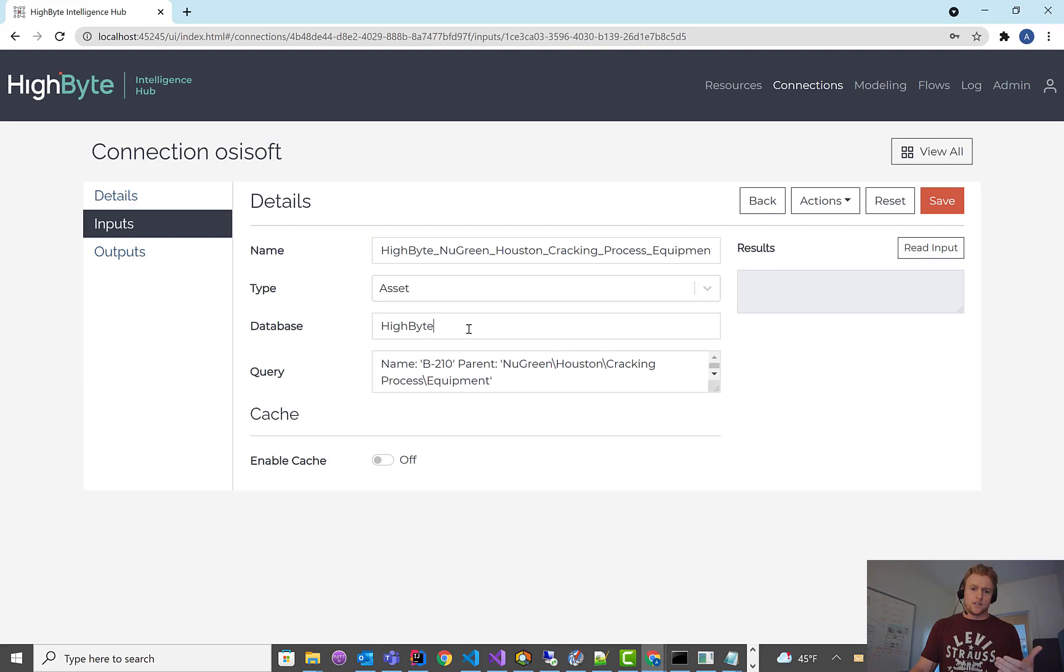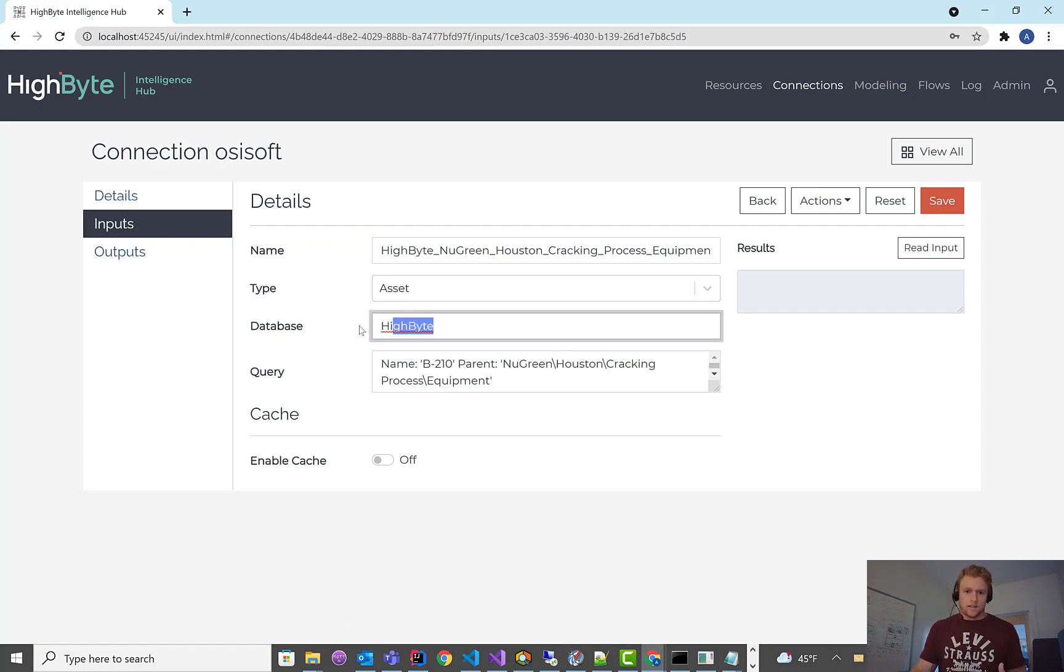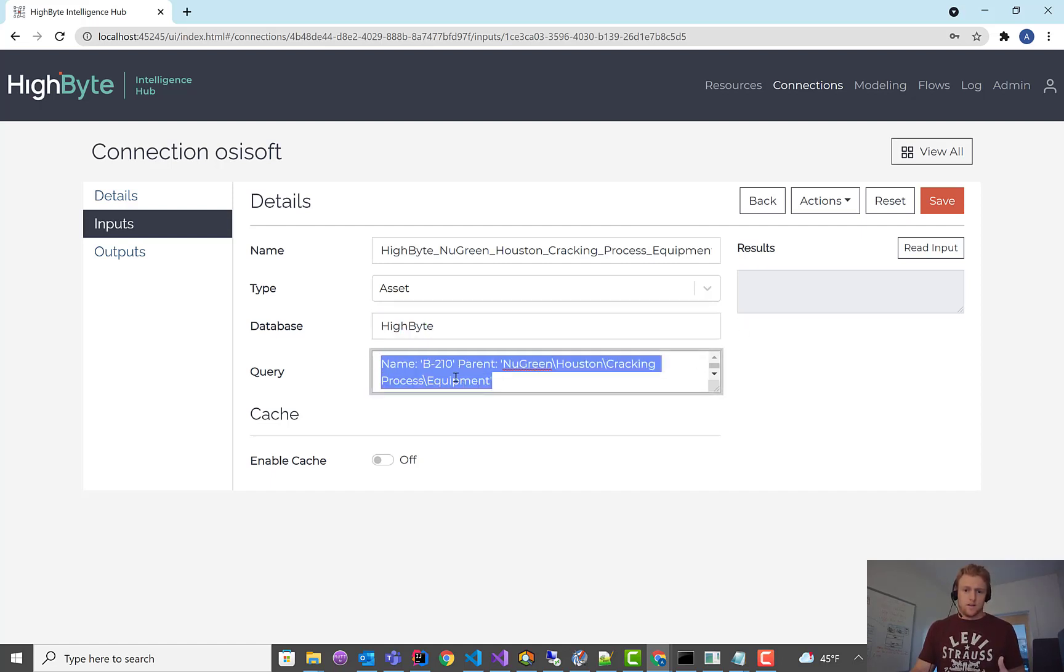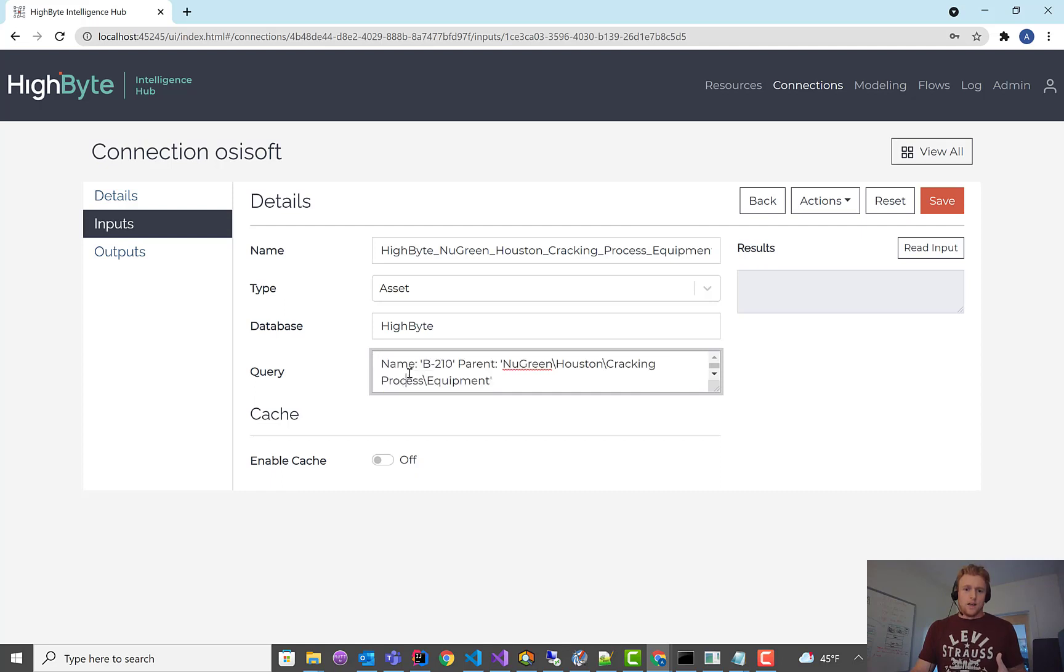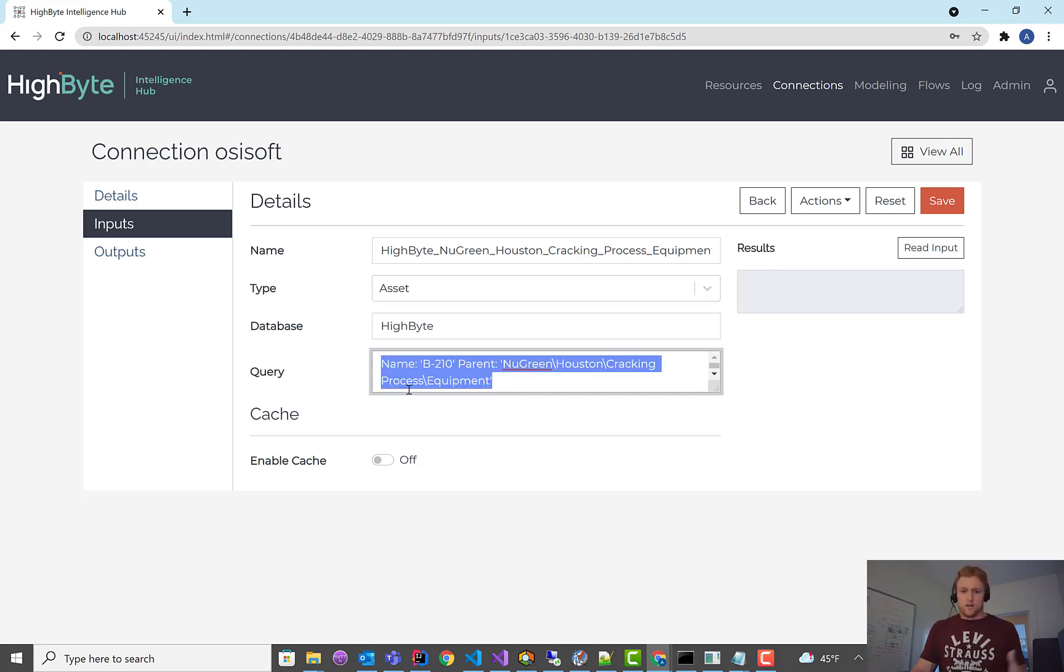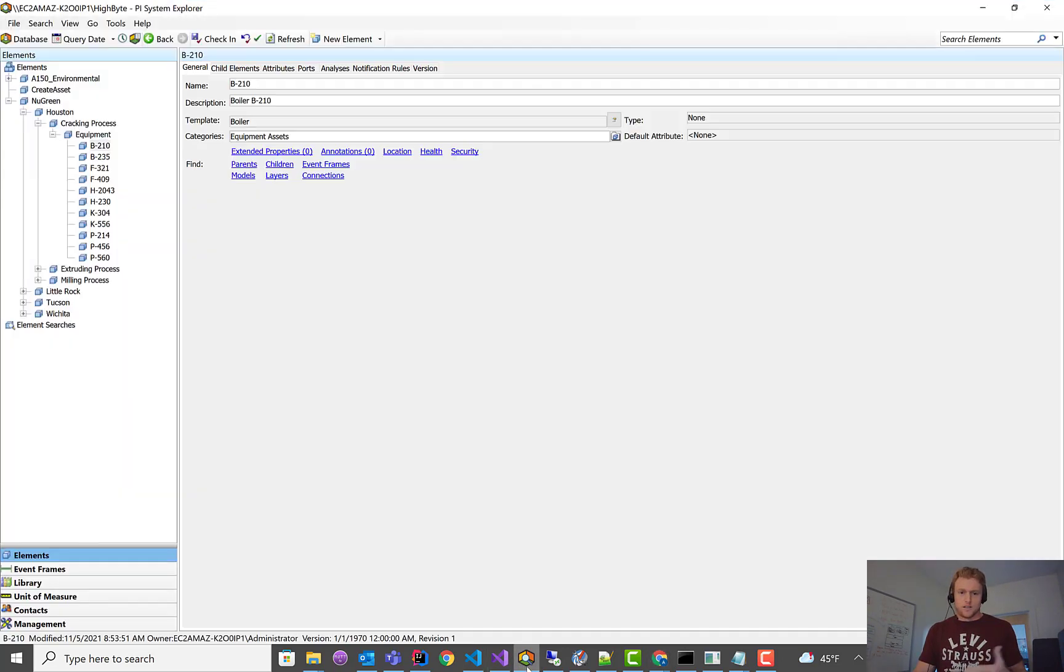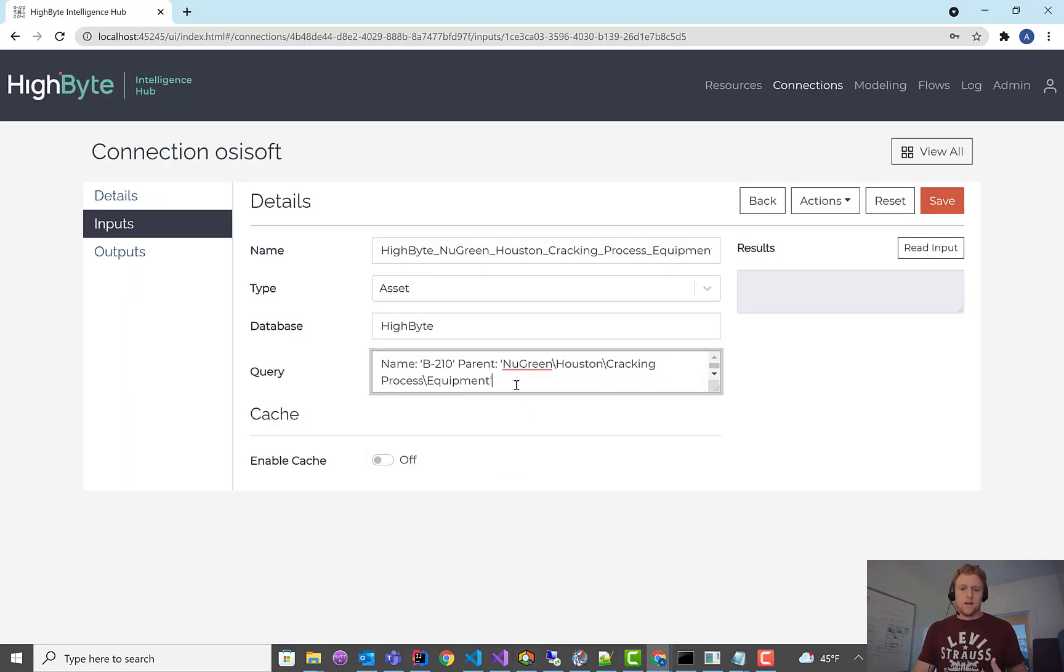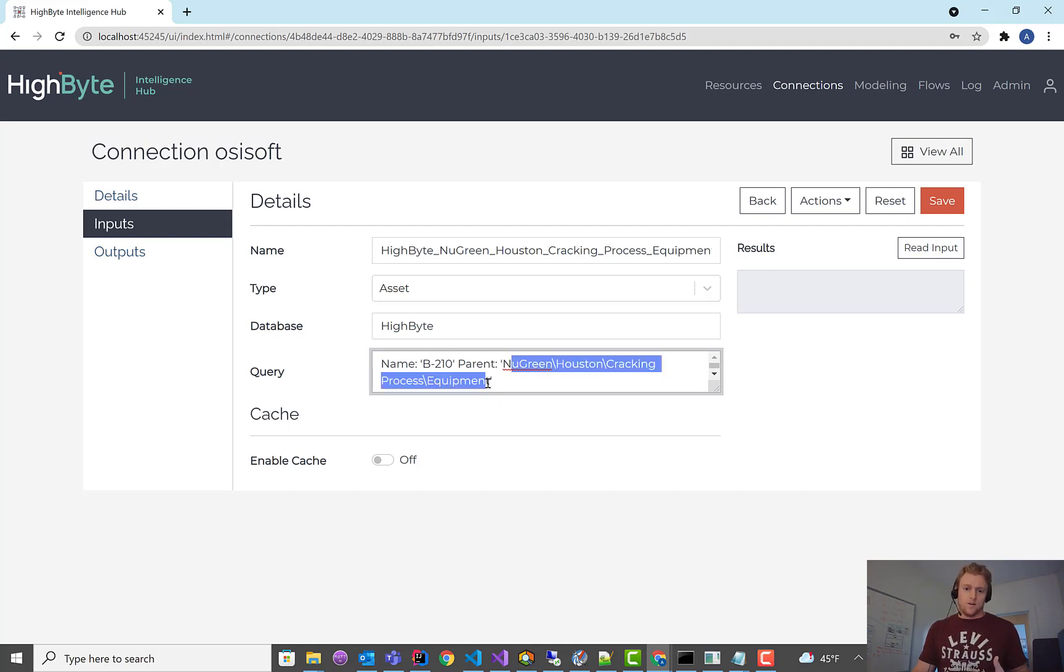And if we open up what that actually did, you can see in the configuration, we've selected the asset type. We've done a read. You've got to select the database that you're reading from. This will be a drop down, so you can select the databases that are there, come release. And then the query. And this is pretty much a verbatim query that you could write inside of PI System Explorer. It uses the same syntax. Kind of natively, we expose that. So right now, this is just reading at this parent node, this individual element.